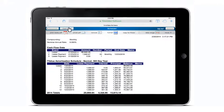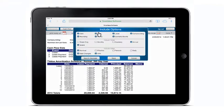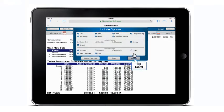There are several features that allow you to customize the amortization schedule by tapping the include icon. You can select the information you would like displayed on the schedule.